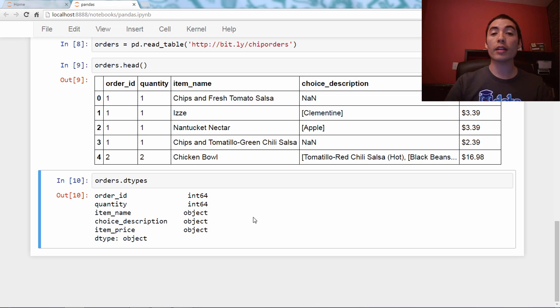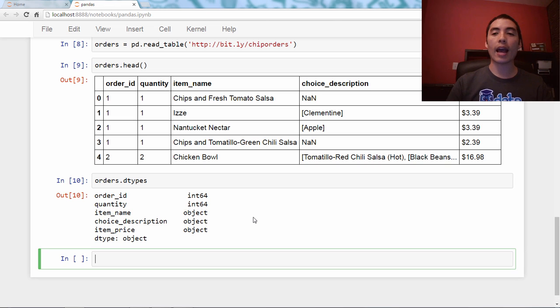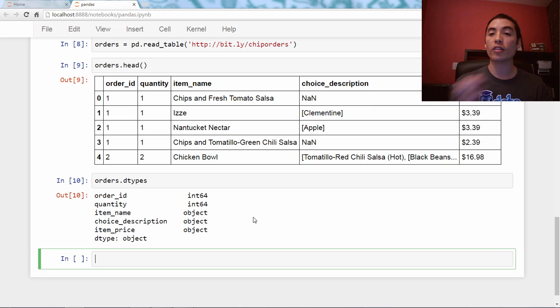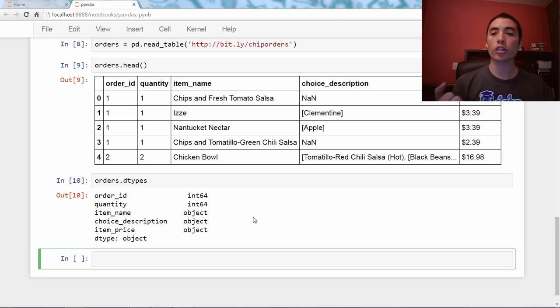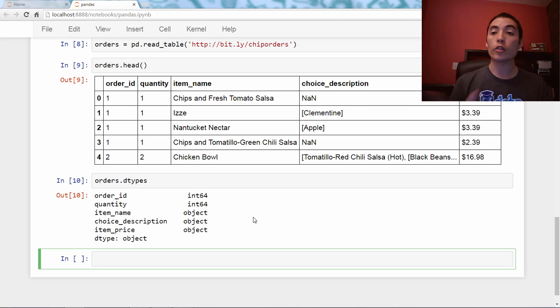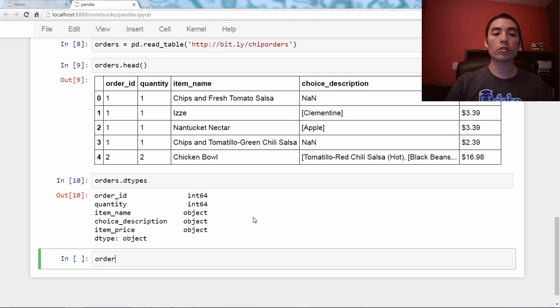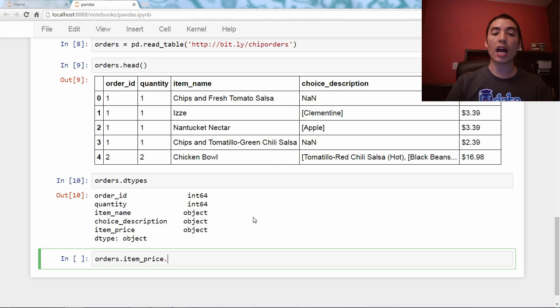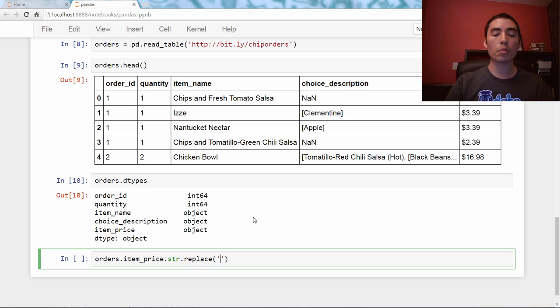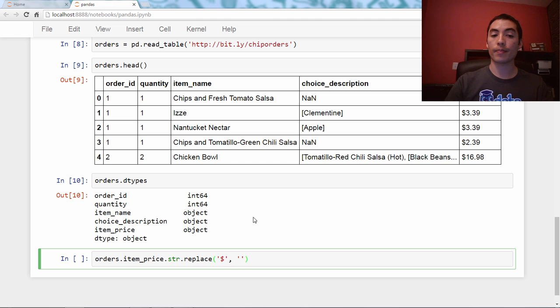Now, we saw in a previous video how if we want to remove, for instance, a character from a series, like this dollar sign, you can use a string method. So we'll say orders.item_price.str.replace, and we'll say I want to replace the dollar sign with nothing.